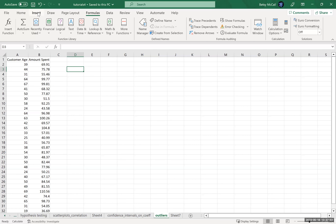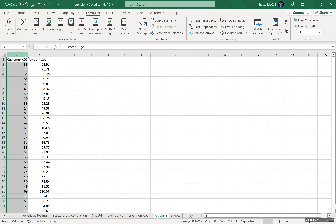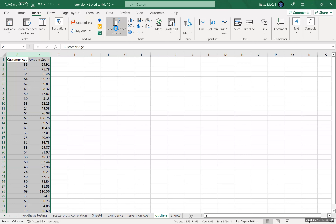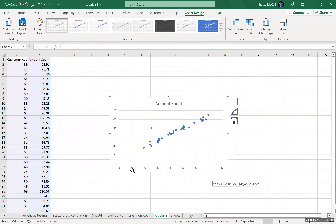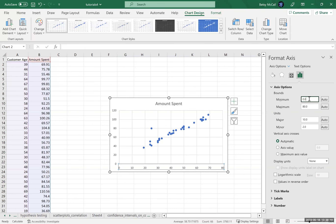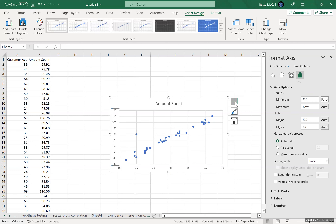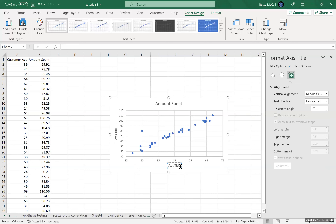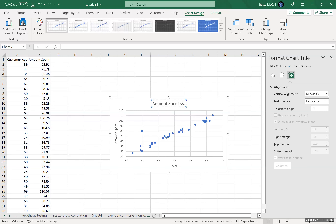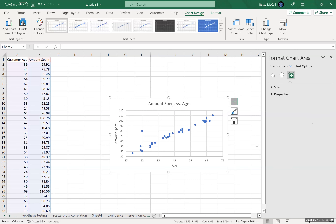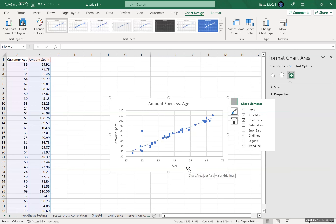The first thing we're going to do is create a graph of our data. We'll get a plot, adjust our axes a little bit to spread out the graph and let it fill the screen better, and we'll add our axis titles. Right now I'm just going to put the line on the graph.